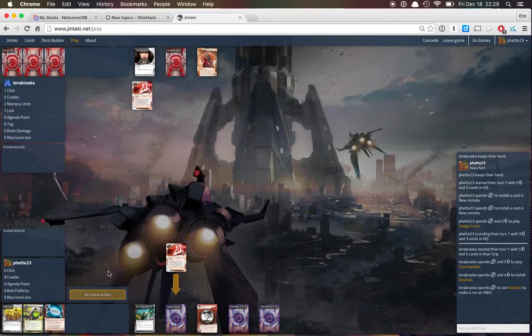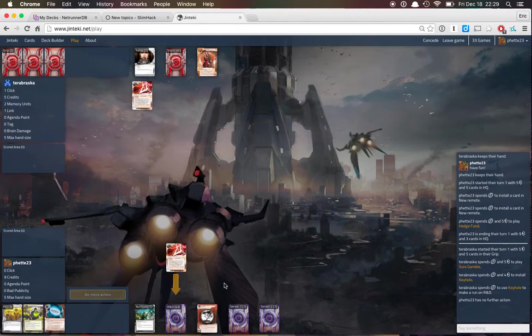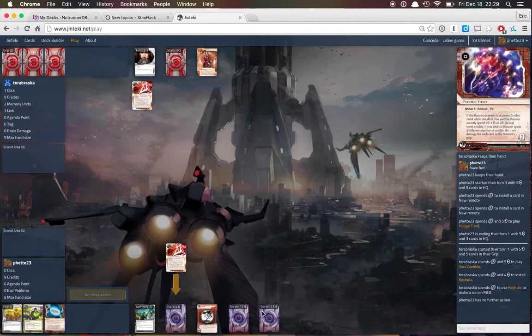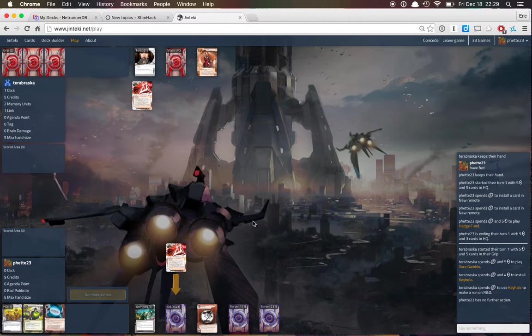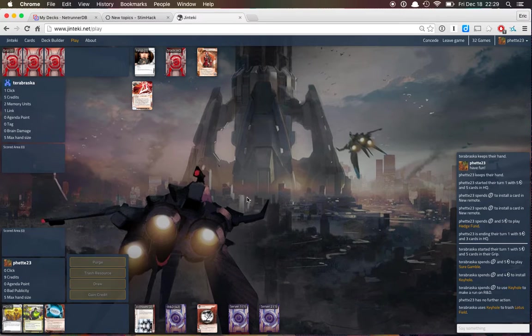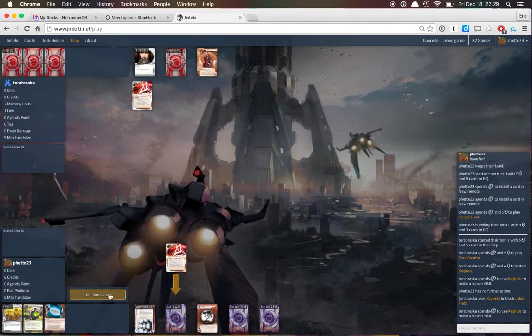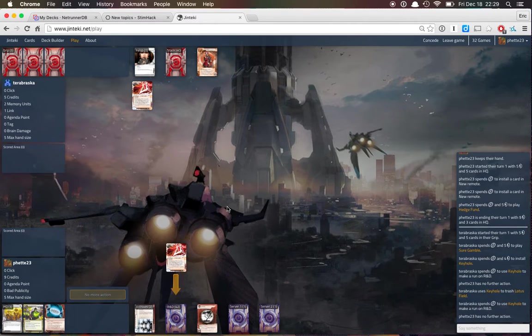Oh, boy. Keyhole. Keyhole is a good card. And they're gonna get two keyhole runs in. Trashing ice, that's probably smart.